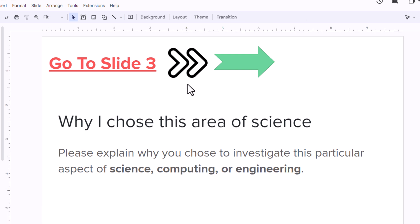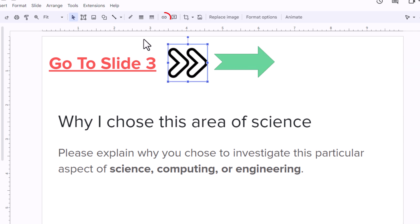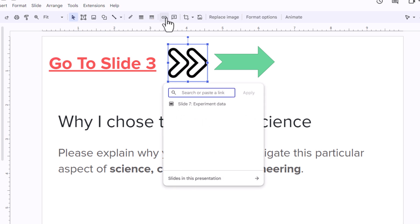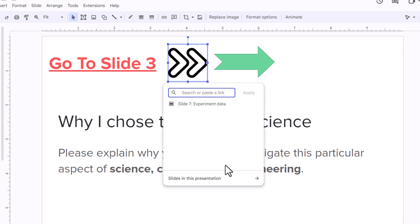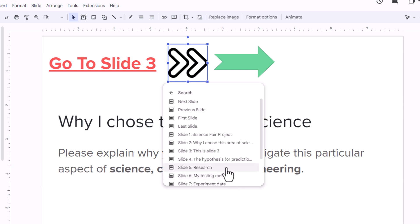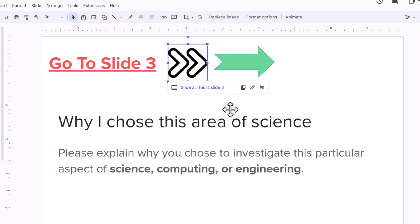It basically works the same for an image. This is a PNG image here. I am going to select the image, go up to the top, and find the little chain icon. I am going to click on that, then go down to the bottom of the dialog box, click on slides in presentation, find the slide I want to link it to, and click on slide three. That is it.